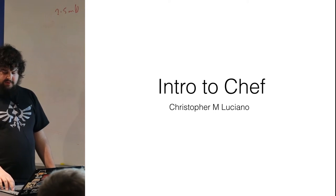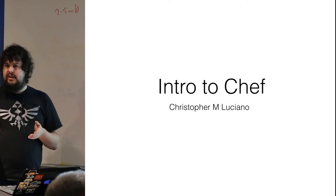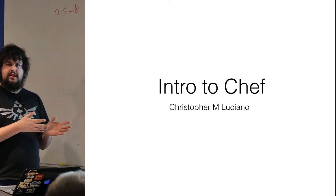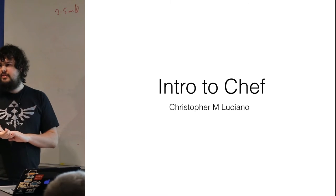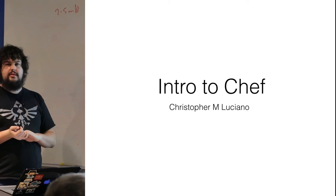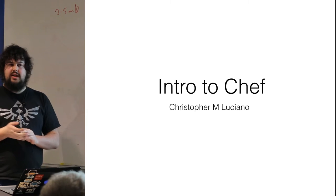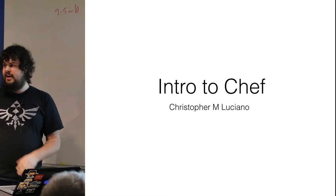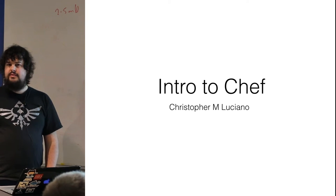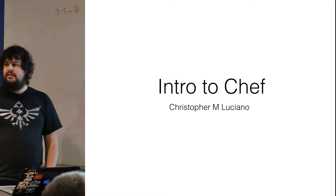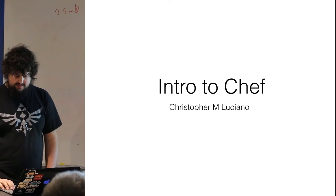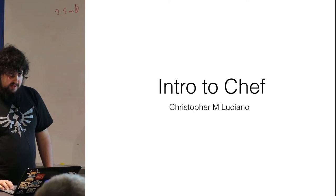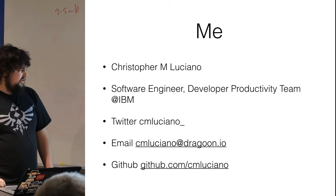This is Intro to Chef. Before we get started, how many people would identify themselves more with a developer type of role? Okay, and more of an operations or admin? Okay, great. This is Intro to Chef.